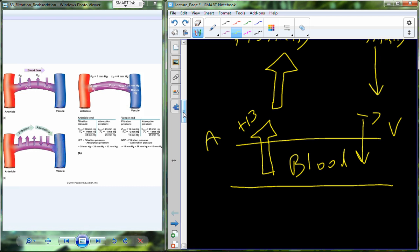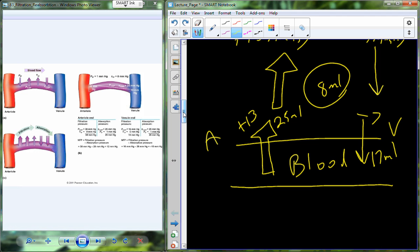To put this in terms of volumes: over a 25-minute period, the arterial side accounts for 25 milliliters of solution coming out into the tissue. On the venule side, only 17 milliliters of solution is recovered back into the capillary in that same 25-minute period. So we're leaving 8 milliliters of fluid inside the tissue, filling up that tissue space.